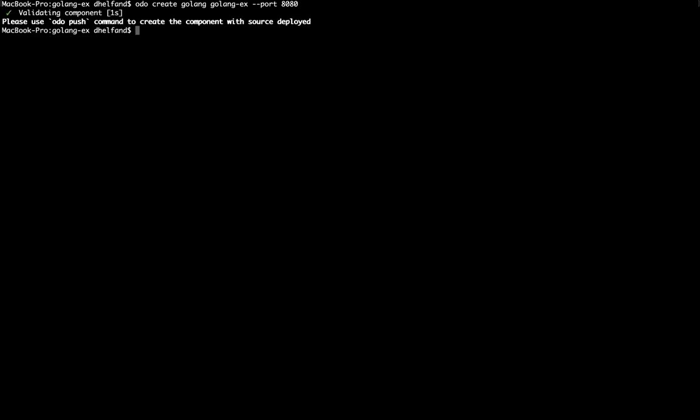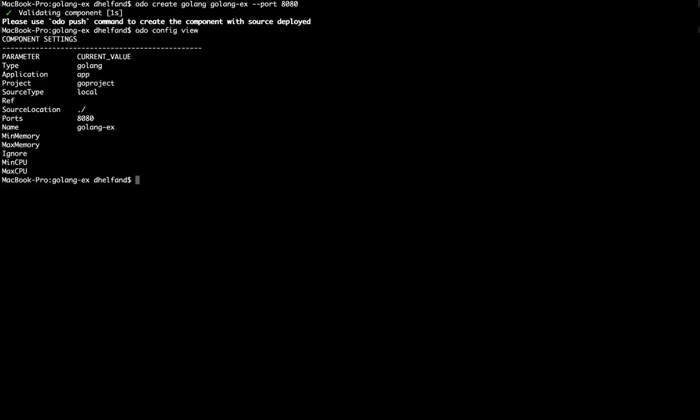So now what has happened is we have created a local configuration. And if you run this ODO config view, you can actually see all of the properties that were created based on that first command that we just ran. So you can see that we are creating a type of Golang, meaning that we are using that Golang builder image that we added. We are going to be working with the project go project. You can see the ports that were exposed. And then you can also see the name of the application that we defined.